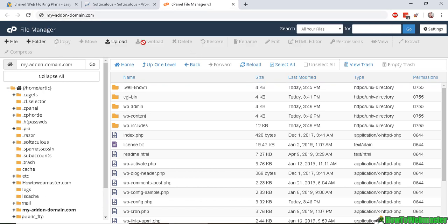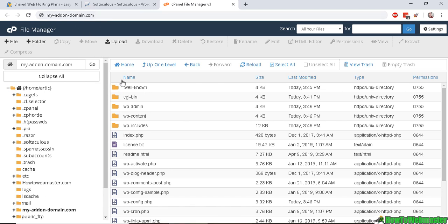Now if I was to access my-addon-domain.com up here, it will load up the WordPress site. But this is not a real domain. I haven't actually bought this, so it wouldn't show up. And I hope you guys understand how add-on domains work now.